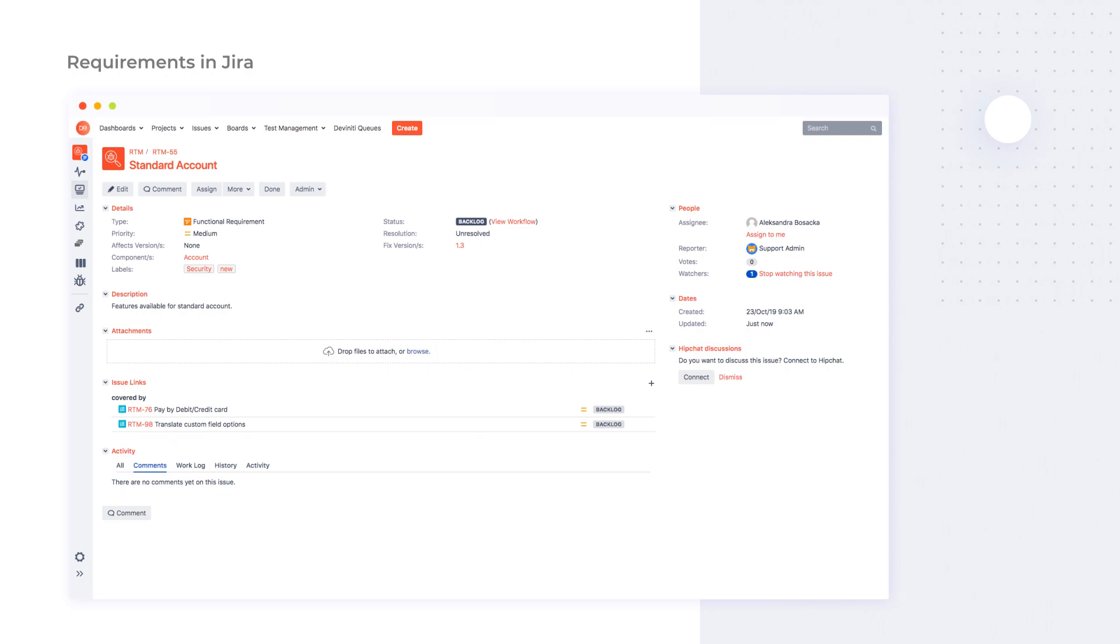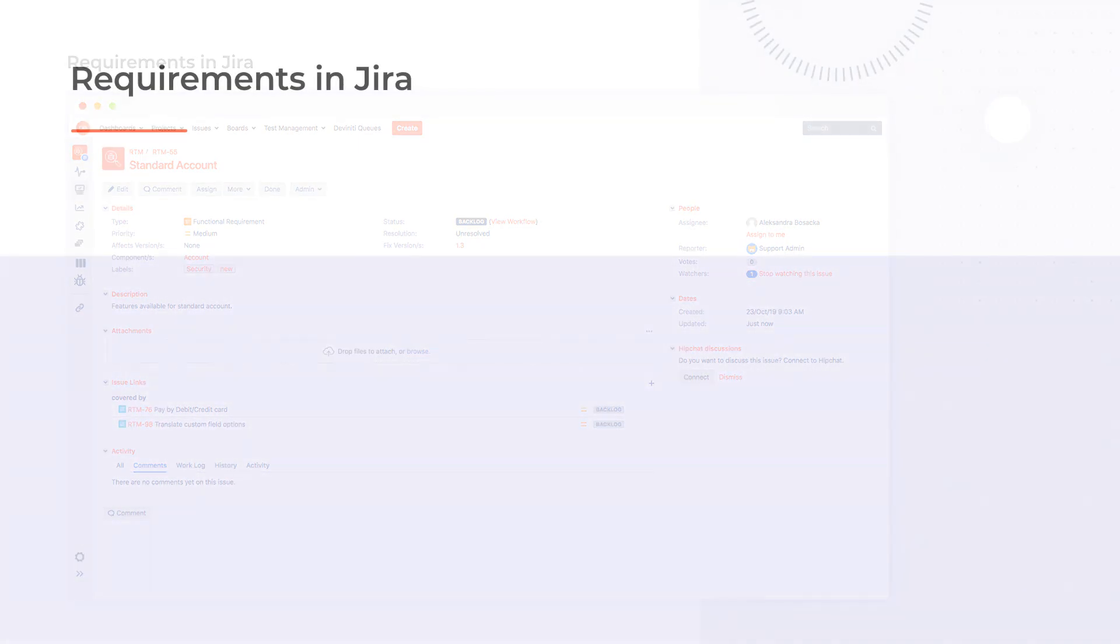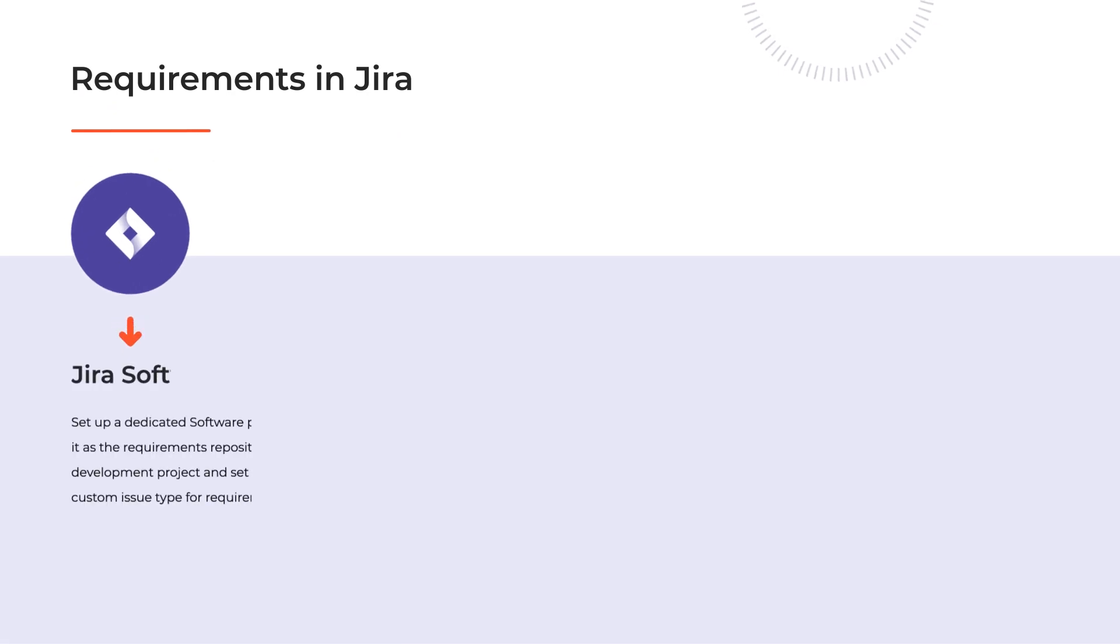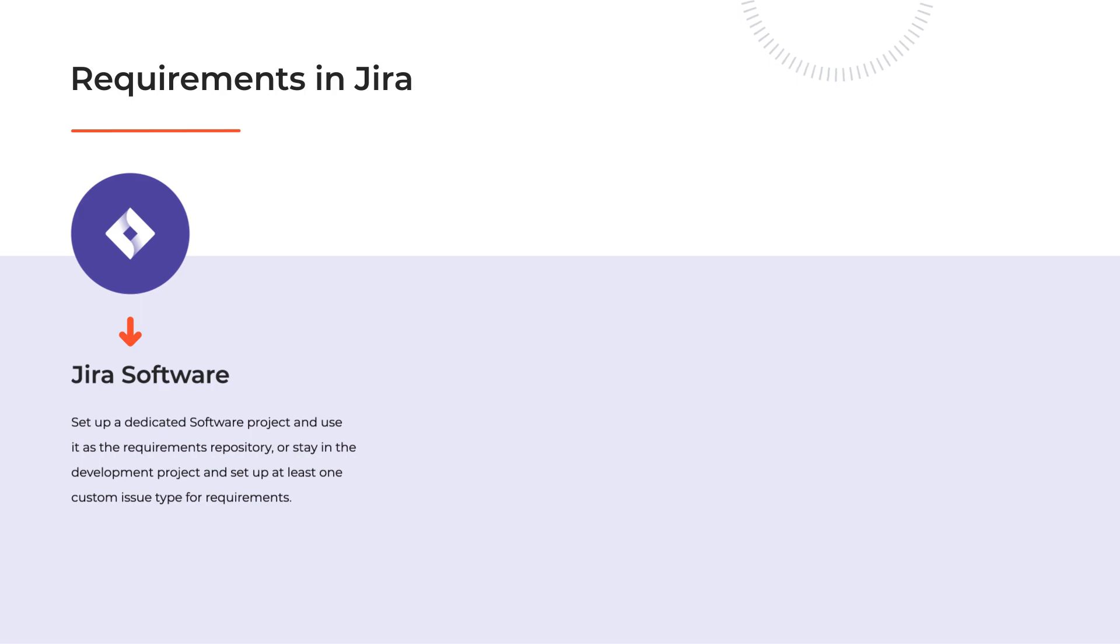We distinguish three different ways of gathering requirements in the Atlassian suite. If you already use Jira on your project, storing the requirements as issues is a logical step. We have two options for how to do it right.